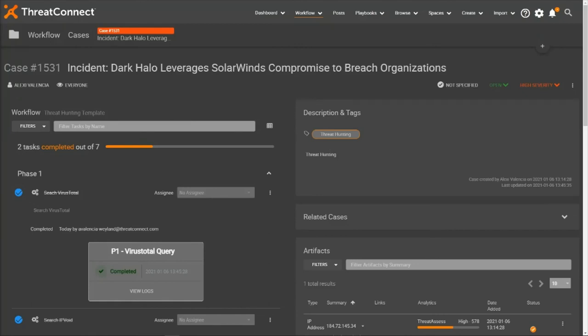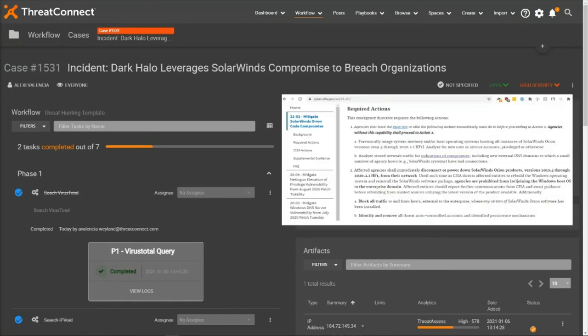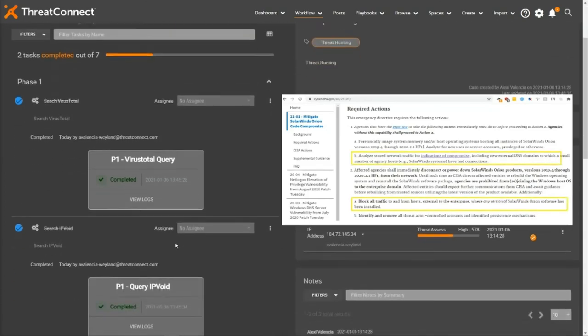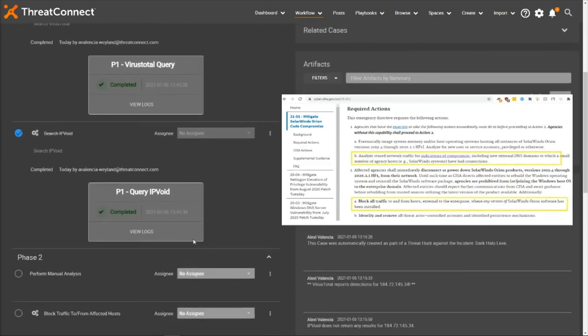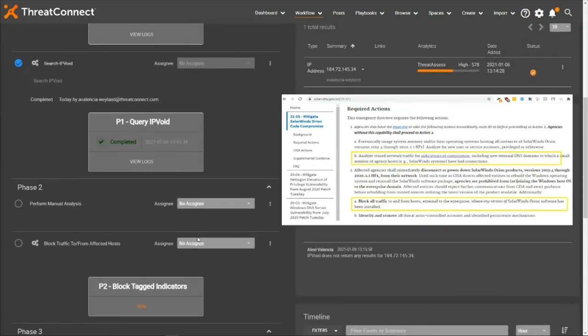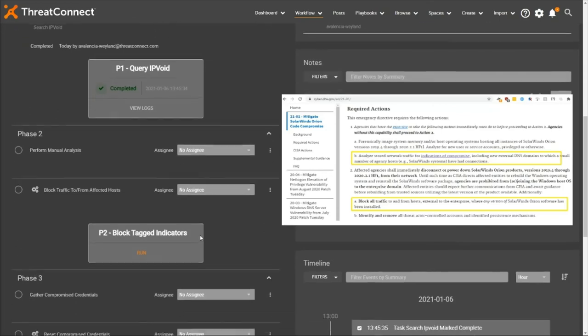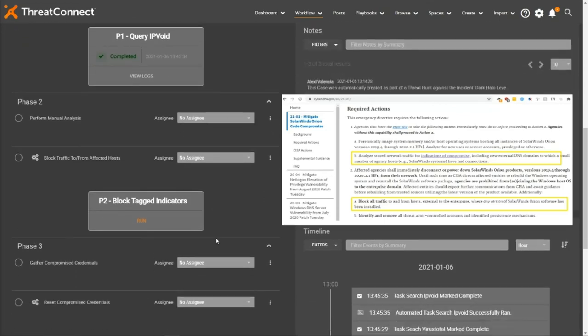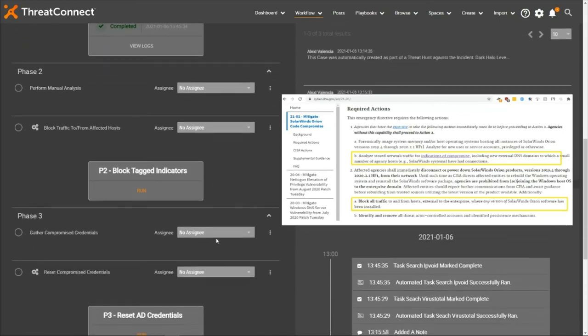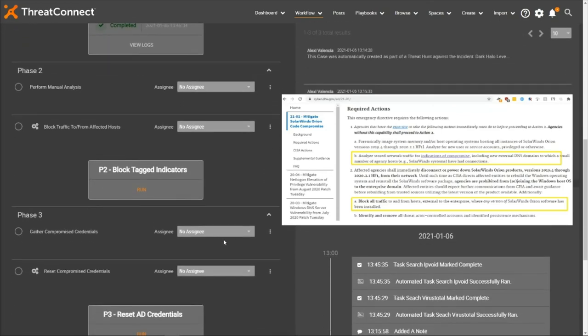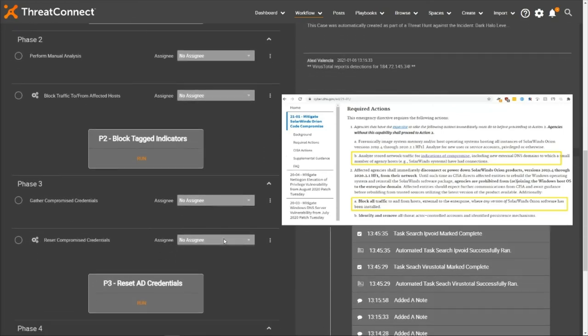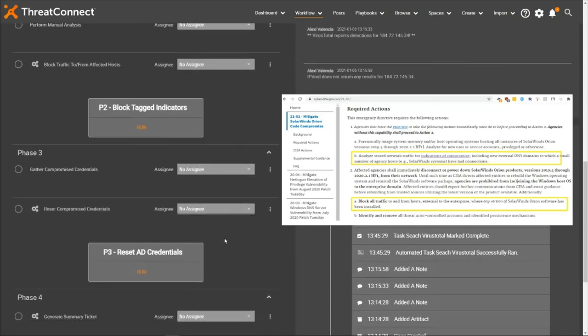In the case of Sunburst, we can take specific guidance, such as these remediation tasks provided by DHS to federal agencies affected by Sunburst, and directly translate recommended technical actions, such as blocking IOCs or resetting user credentials, into automated workflow tasks, which can be repeated automatically at regular intervals or as additional tactical intelligence becomes available.